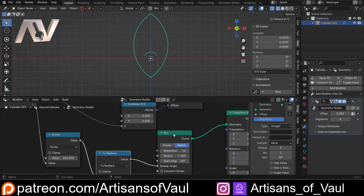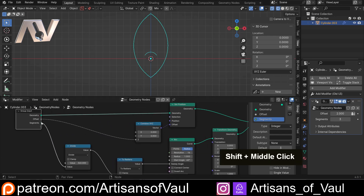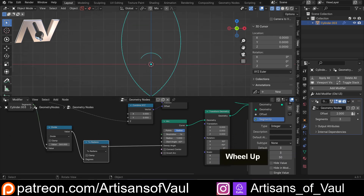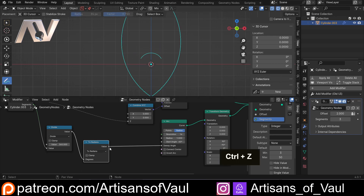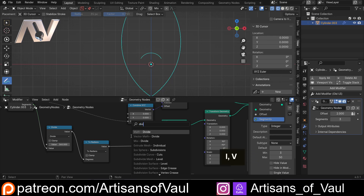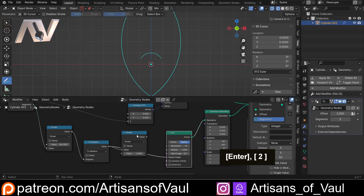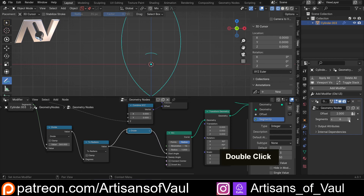We also need to do the same for the start angle, but it needs to be negative and half the sweep thickness — since the sweep is the full segment width but we only want half for the start. So I'll take the radians value and divide by minus 2, then drag that into the start angle. Now if I change the segments up and down it works exactly as we want.